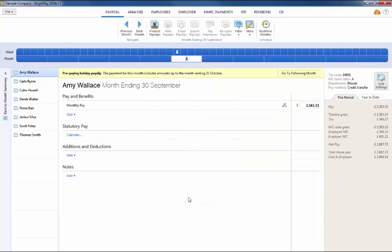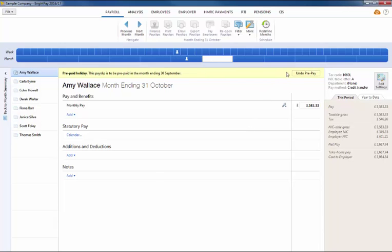In the current open pay period, click the on-screen alert to go to the following period. Enter the employee's payments, additions, deductions etc. as required in the prepay period.